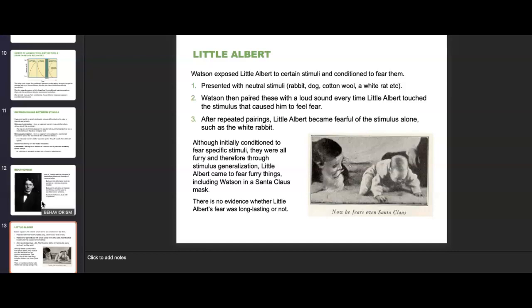After repeatedly pairing these things, Little Albert became fearful of the stimulus alone, such as the white rabbit. Although initially conditioned to fear specific stimuli, they were all furry, and through stimulus generalization, Little Albert came to fear all furry things, including Watson in a Santa Claus mask. There is no evidence whether Little Albert's fear was long lasting. But you can see that pairing a stimulus and conditioning it to an emotion actually affected Little Albert's emotional reaction to things.